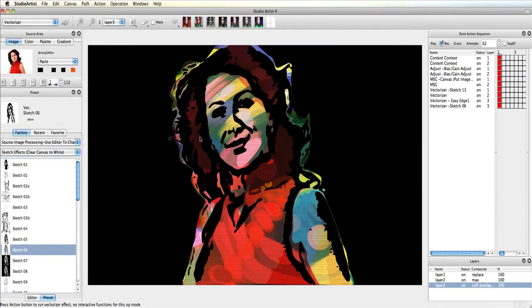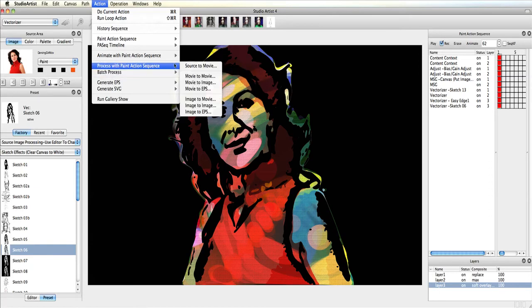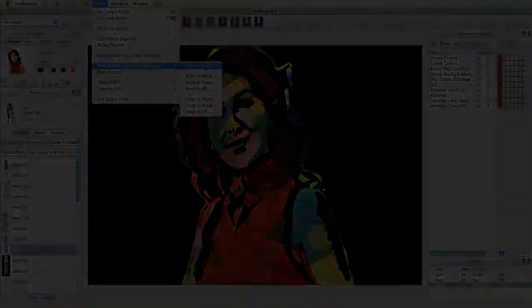Now I'm finished and ready to output this movie, so I choose Action Process with Paint Action Sequence Source to Movie. Here's the finished movie.